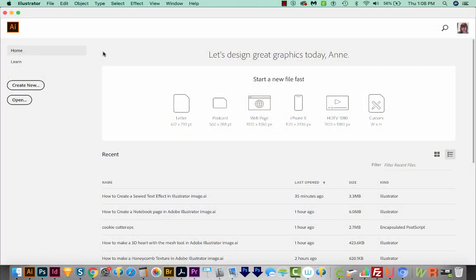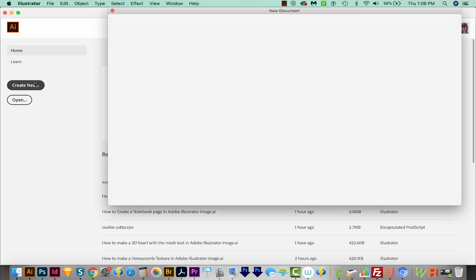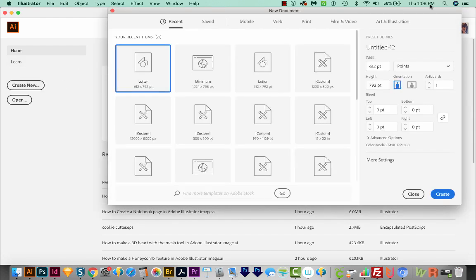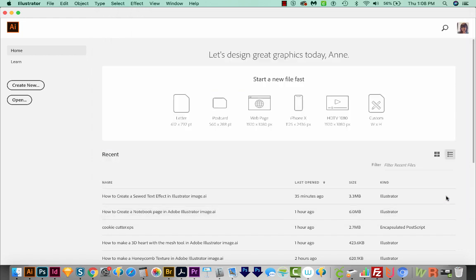All right, let's get started. We're here in Illustrator, and I'm just going to create a new document. We'll come up here to Print, choose Letter, and then we'll come down here to Create.